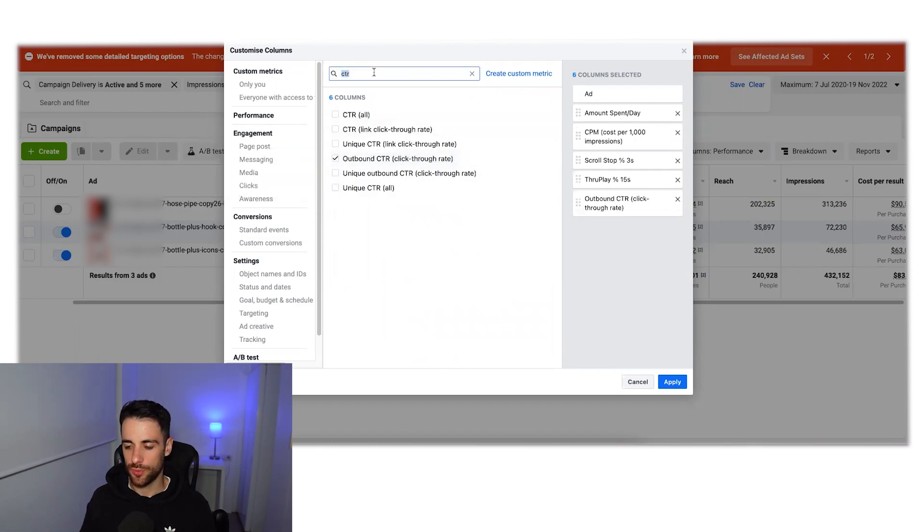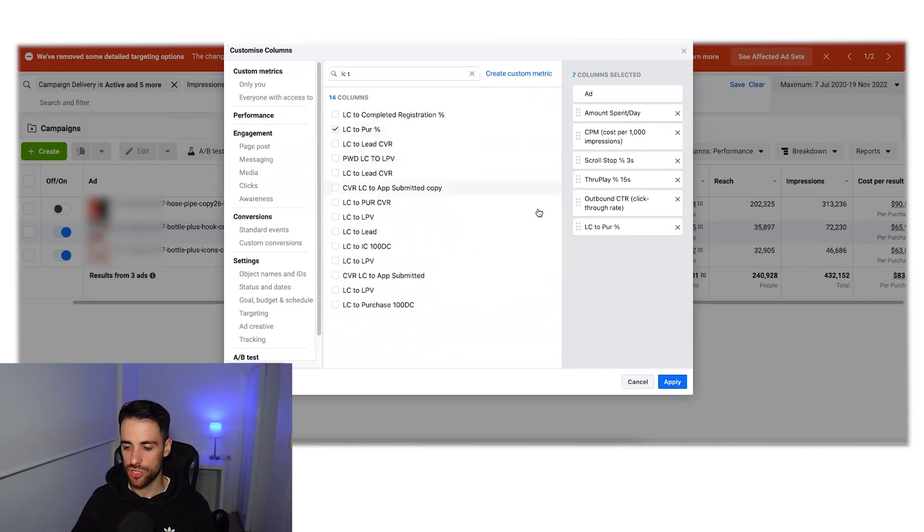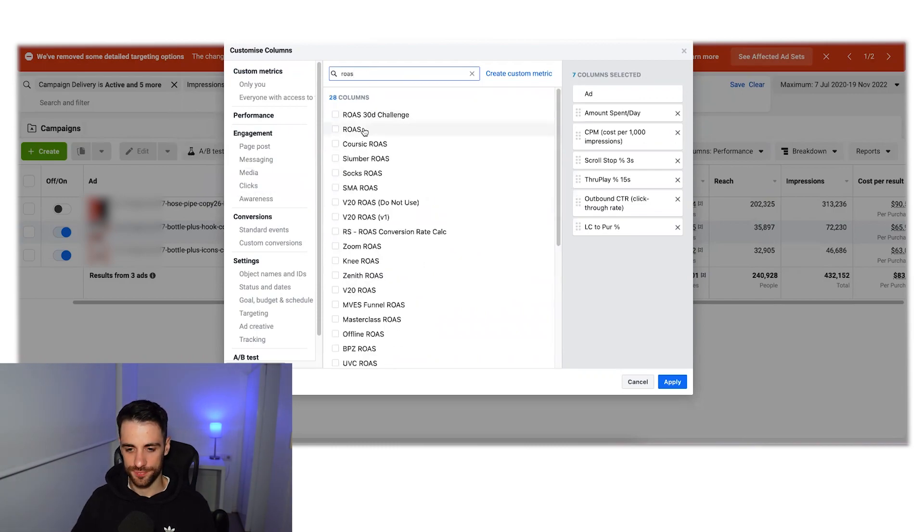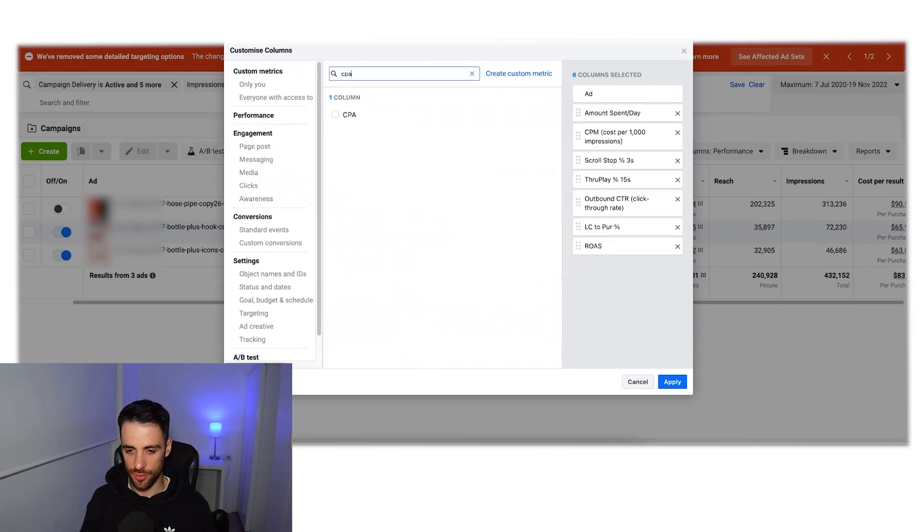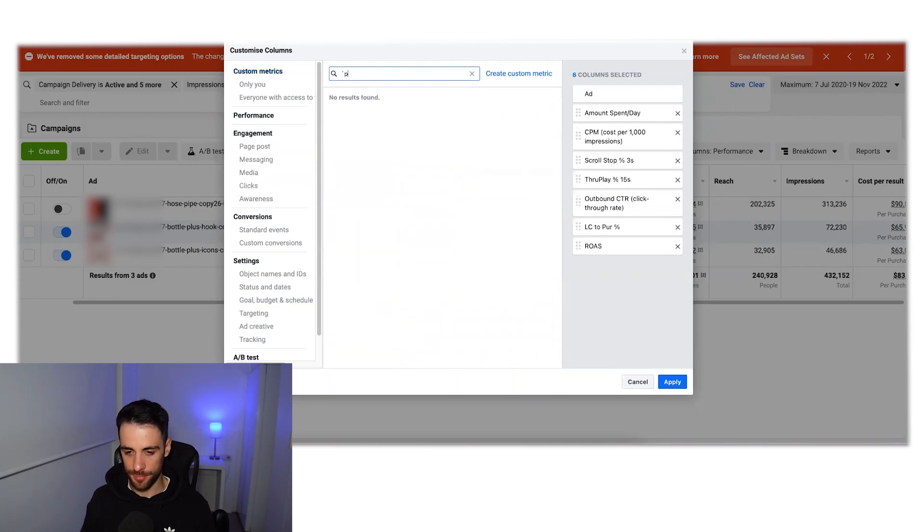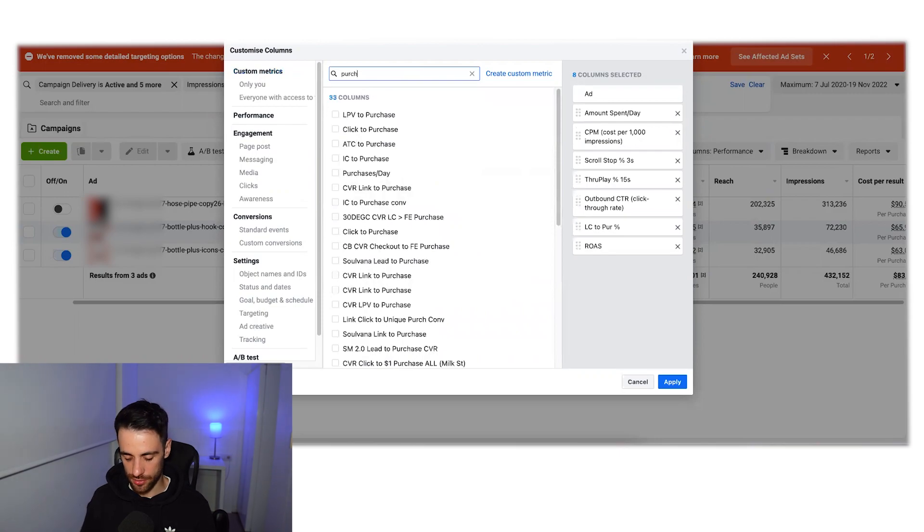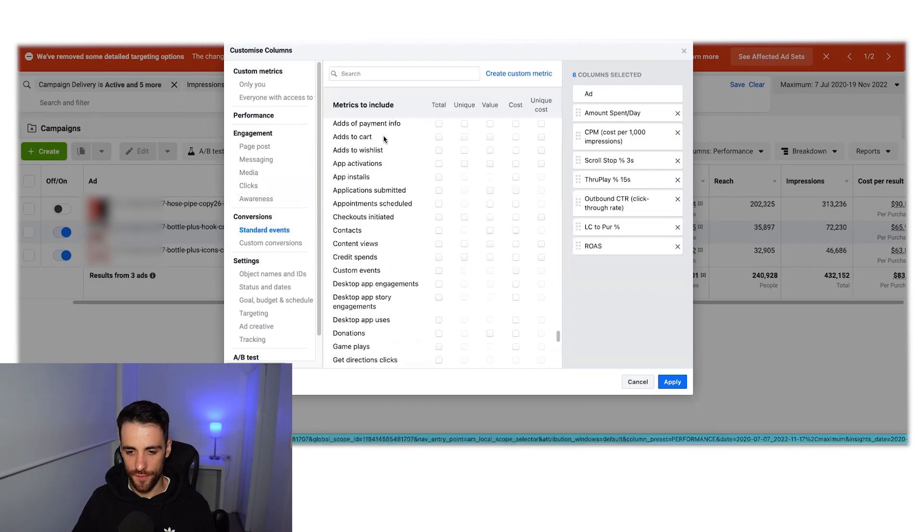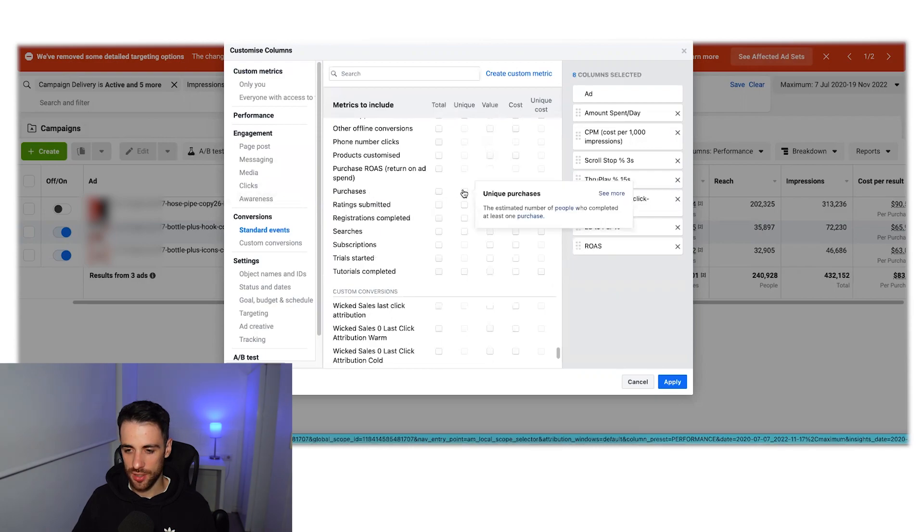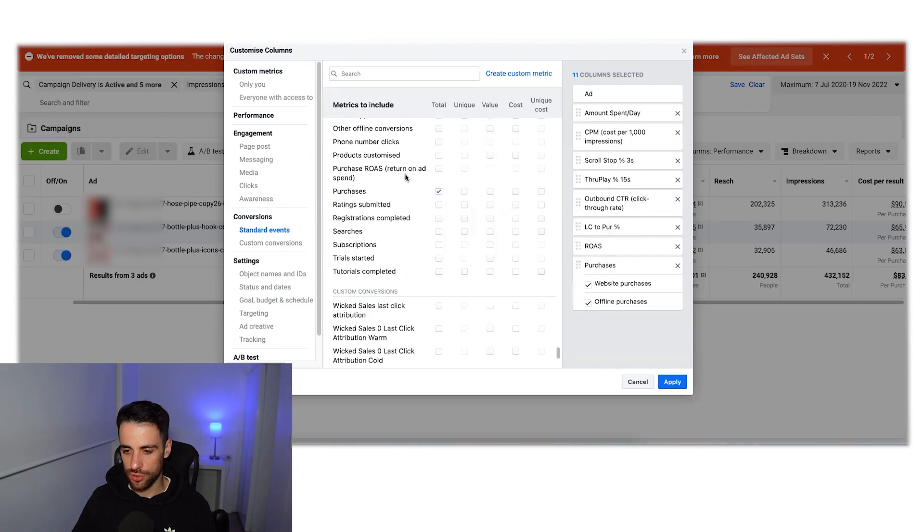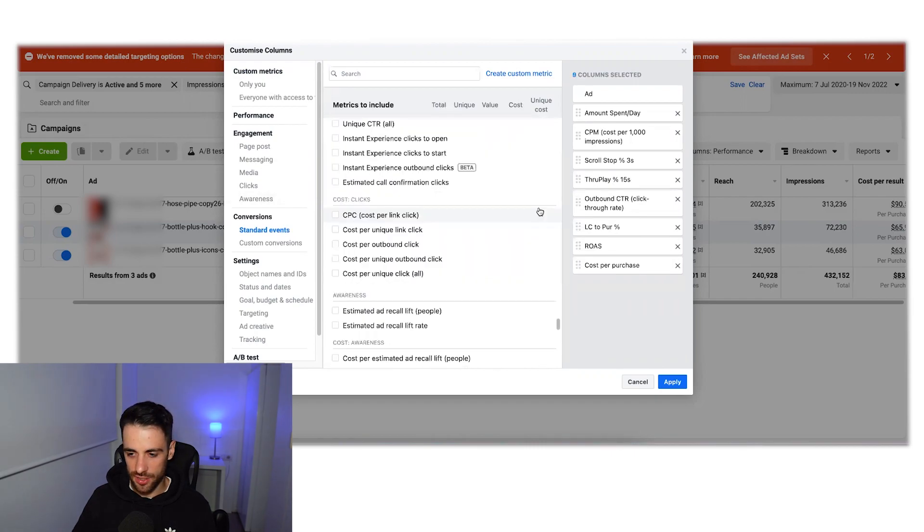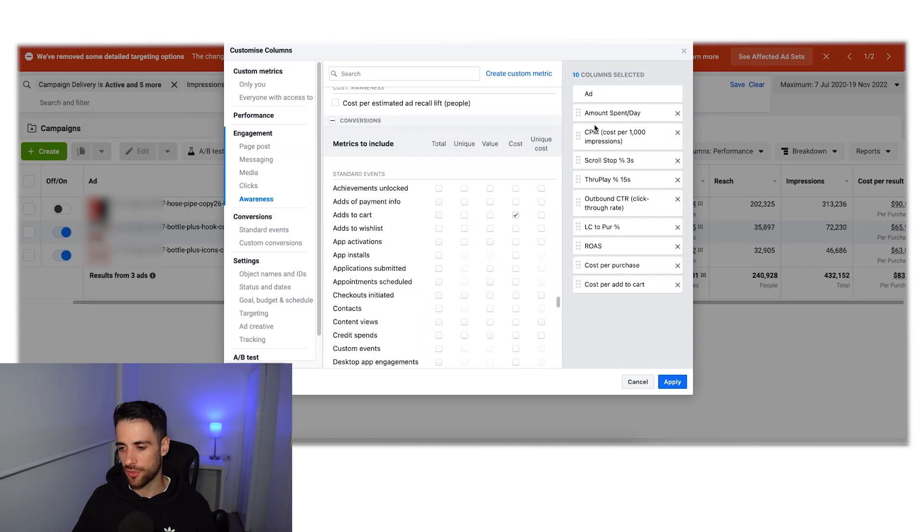And what else did we have? We had the link to purchase percentage. Then we want to take our ROAS, and we also want to take our cost per purchase. Let's go to standard events, purchases. So you want to take the CPA, the cost of the purchases. And also let's get the add to cart too, that can be good to see. So that's the full lineup. We've got amount spent, the CPM, scroll stop that we created, throughplay that we created, outbound click-through rate, link click to purchase that we created, ROAS, cost per purchase, and cost per add to cart.